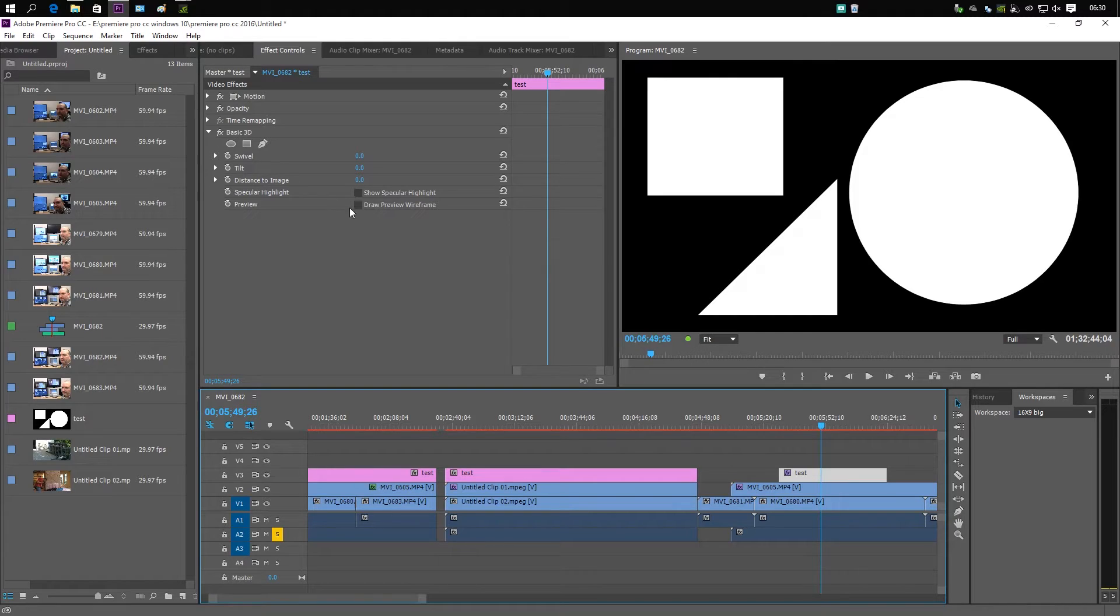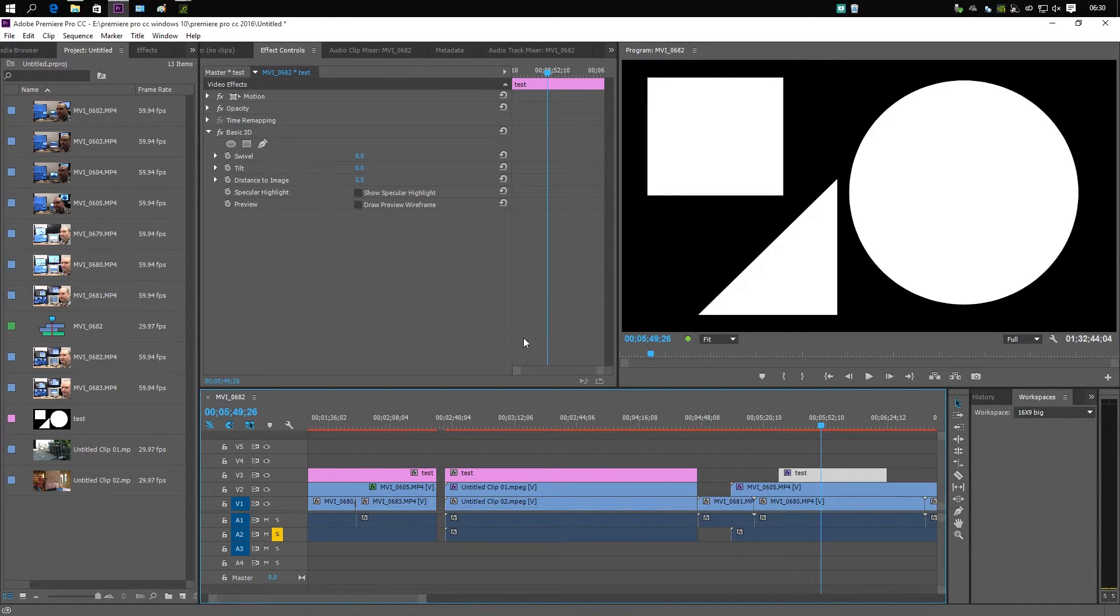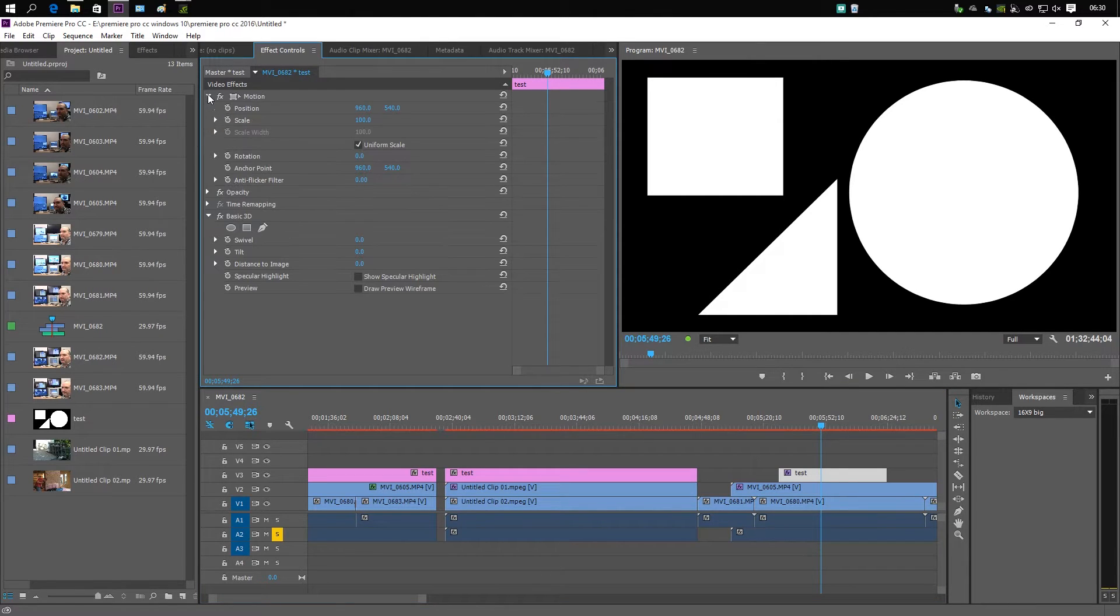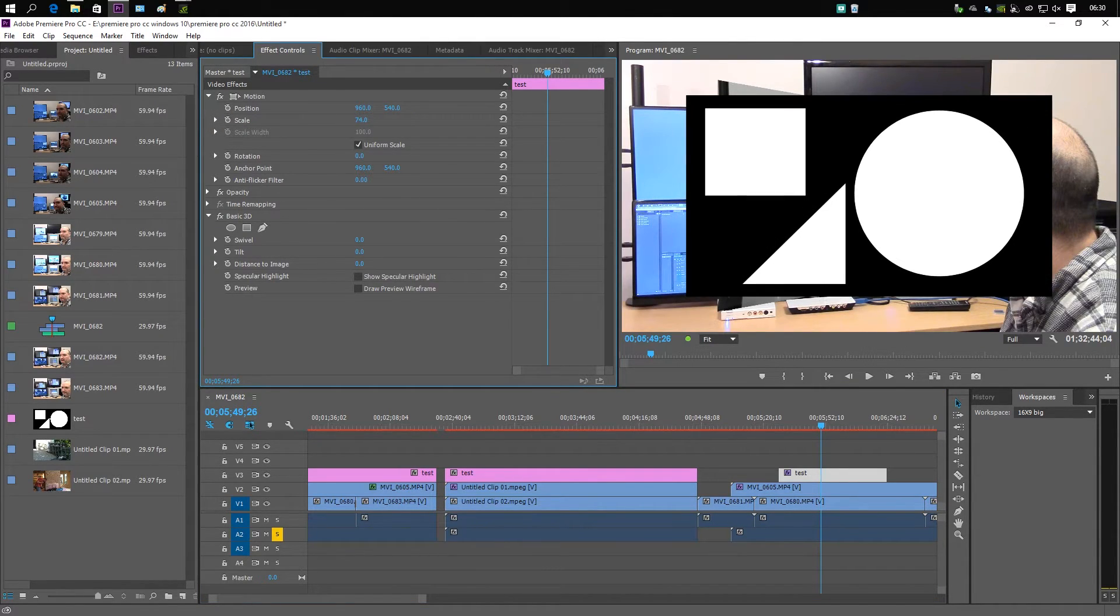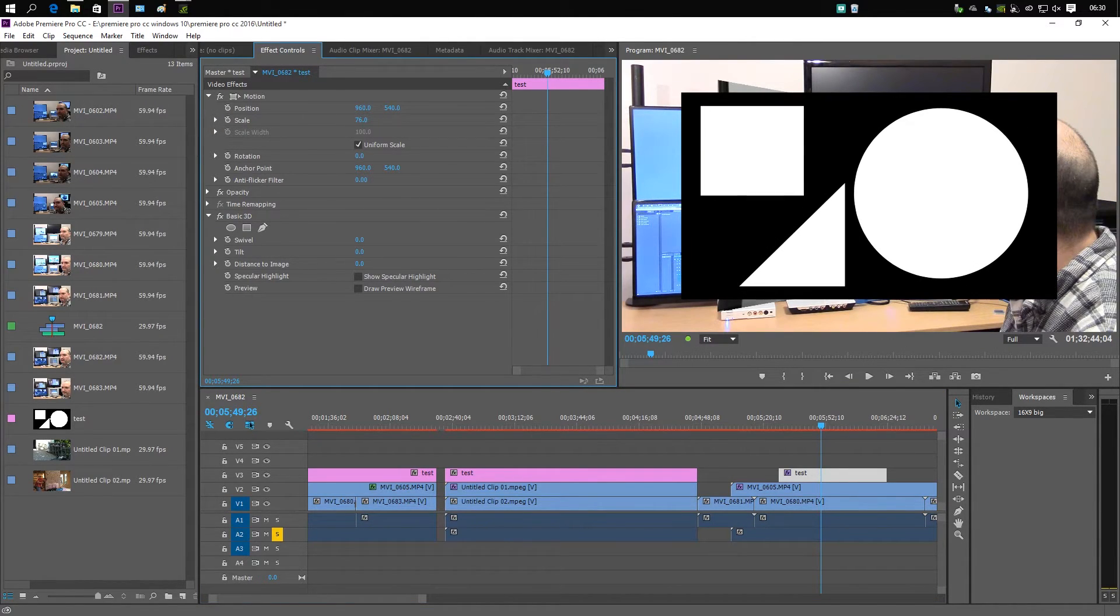While I'm in software-only mode, there's something else I want to bring to Adobe's attention. I've got the Basic 3D filter and I'm going to go into motion and zoom this out slightly.